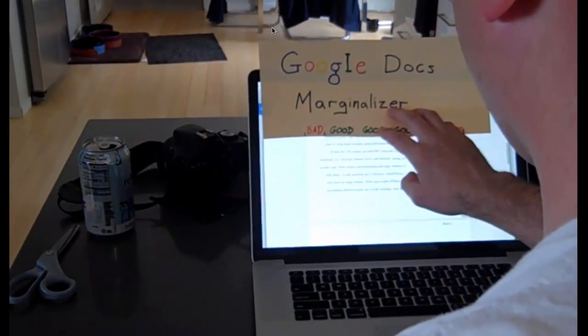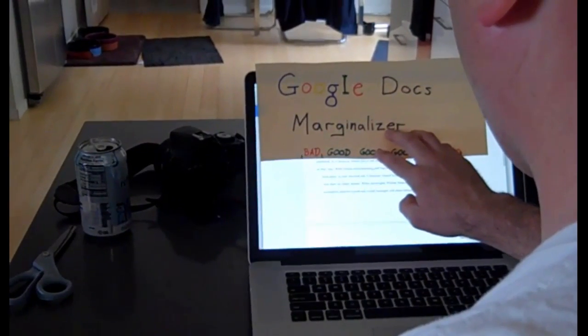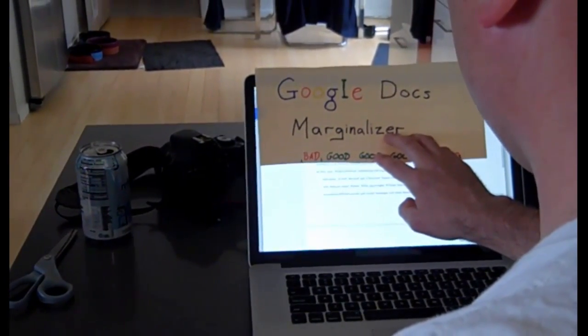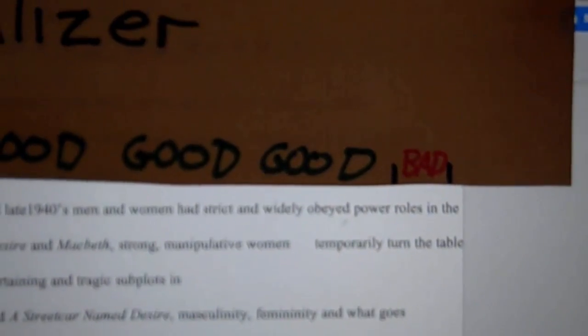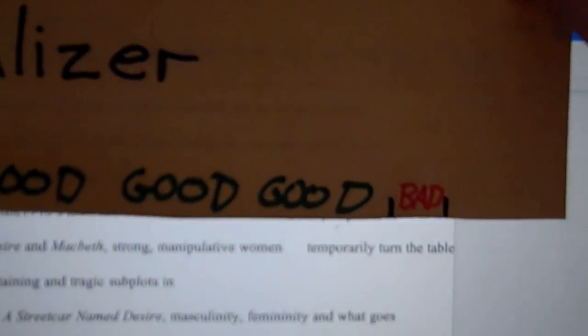That's why I invented the Google Docs Marginalizer. Now with the Marginalizer, I can easily slide my way through student documents and tell if their words go outside of the margins. It's that easy.